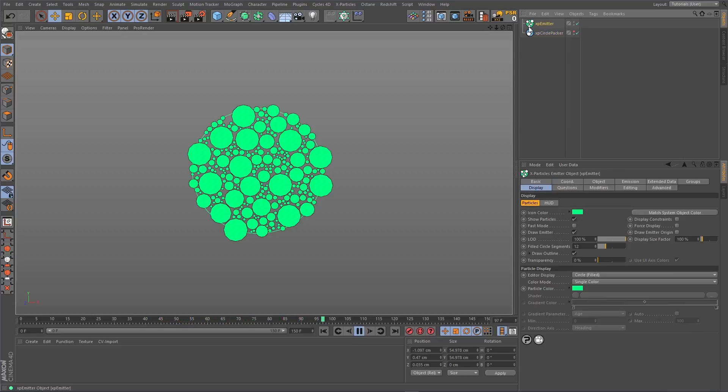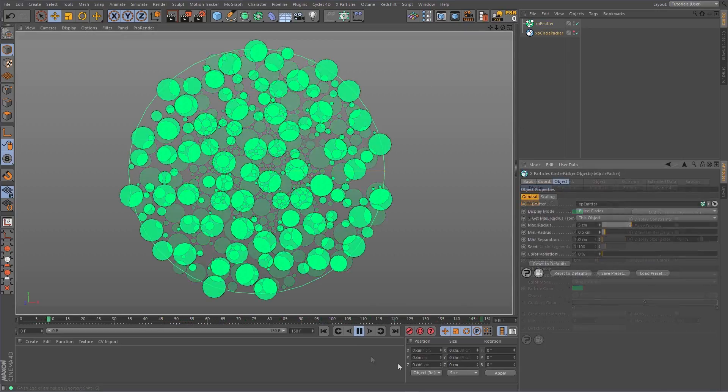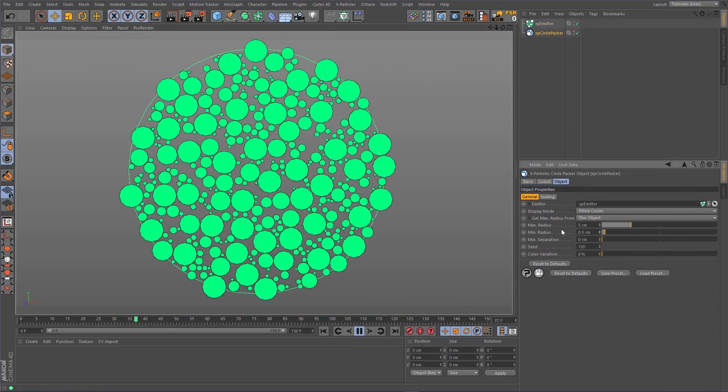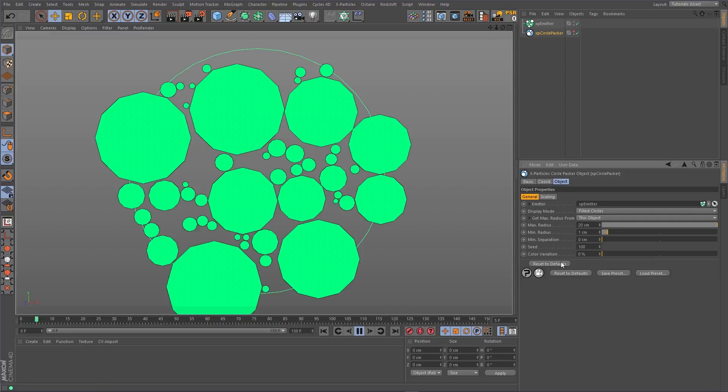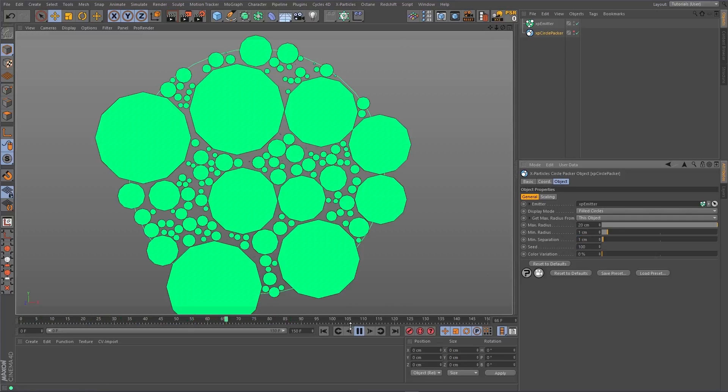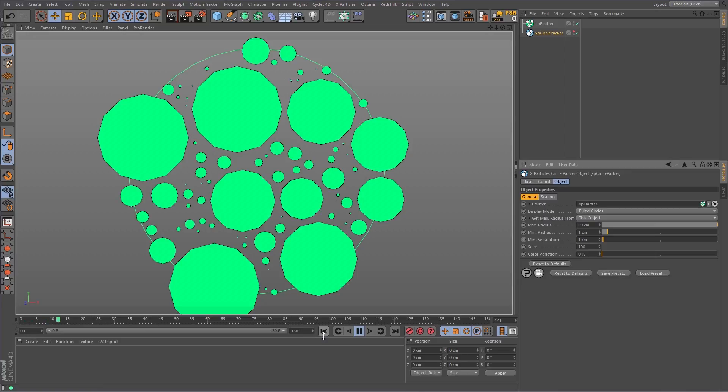It works wherever the particles are emitted. You have control over the maximum and minimum radii of your particles and a separation parameter to give your particles some space.